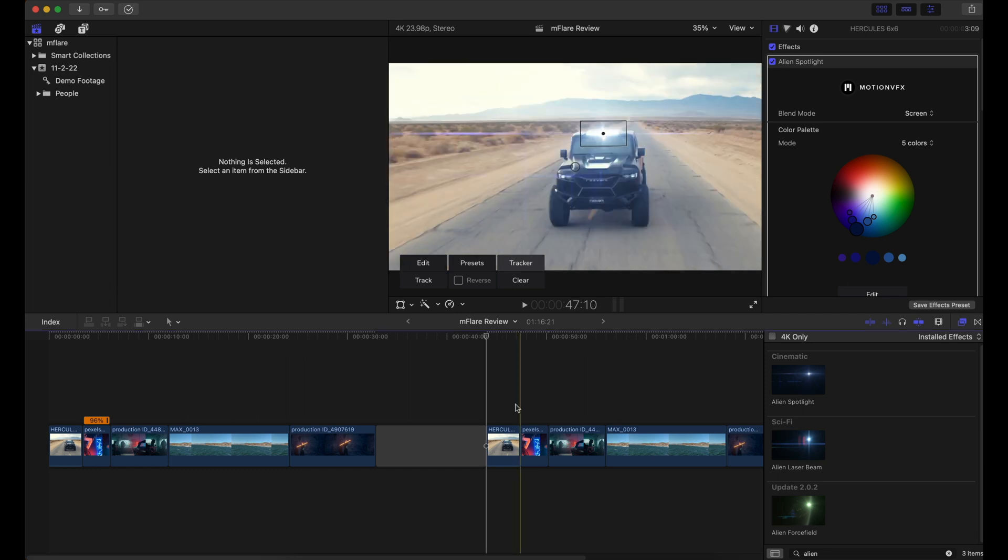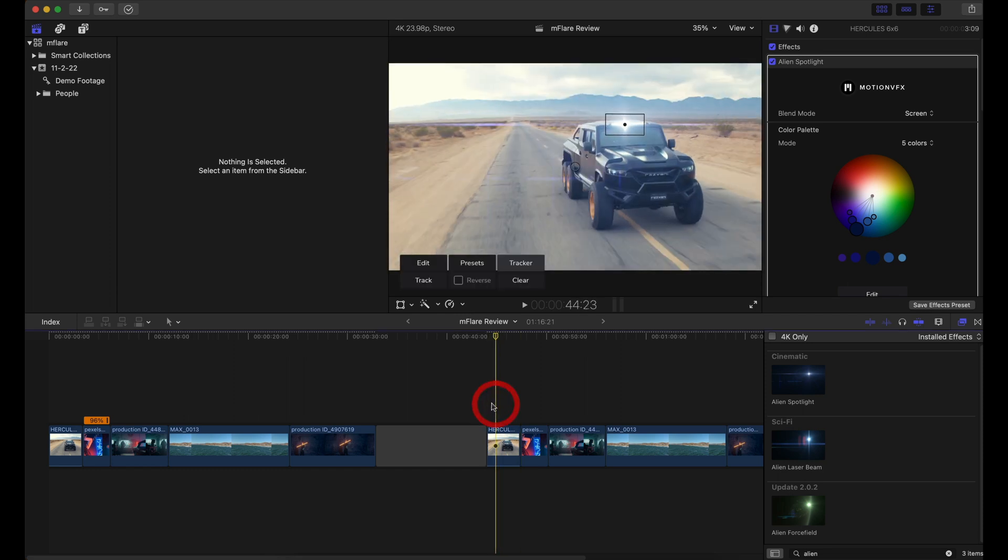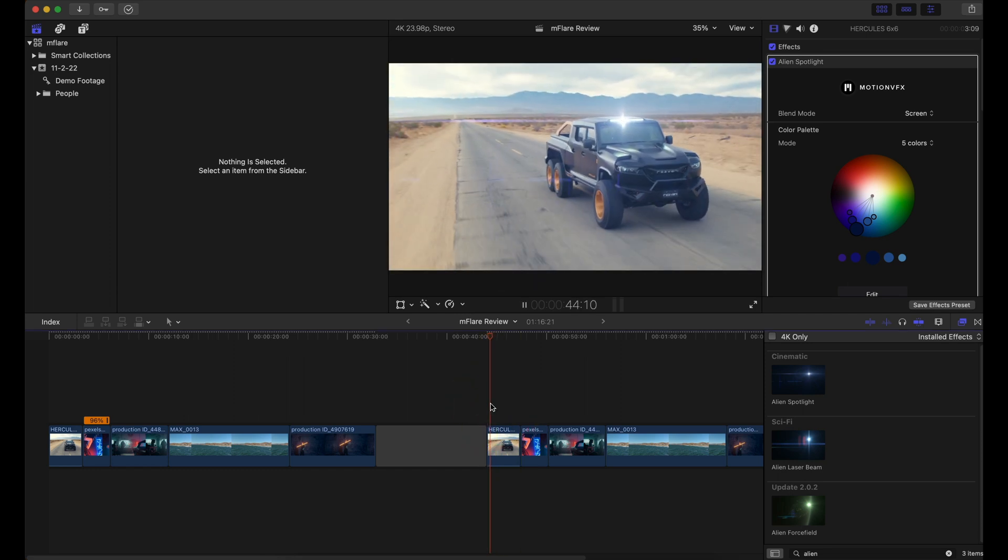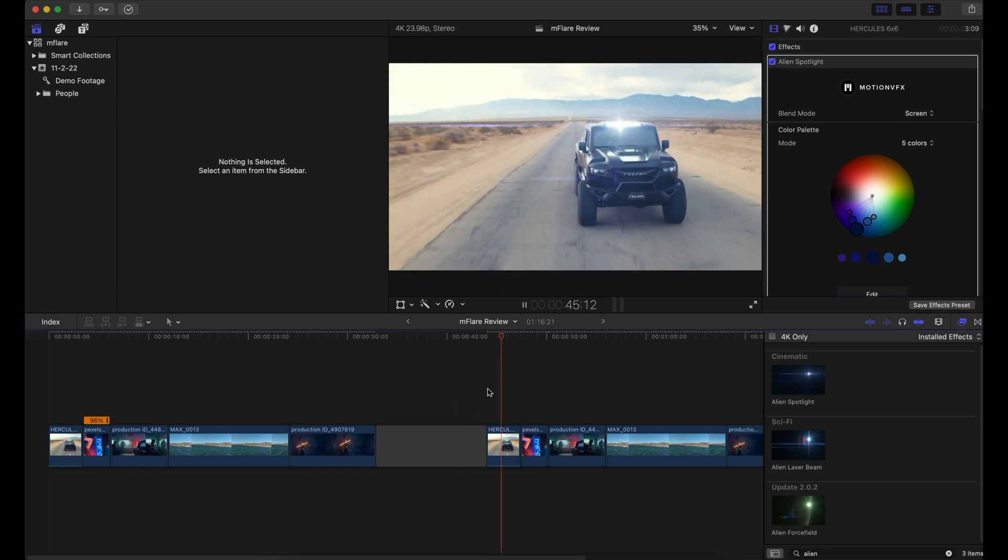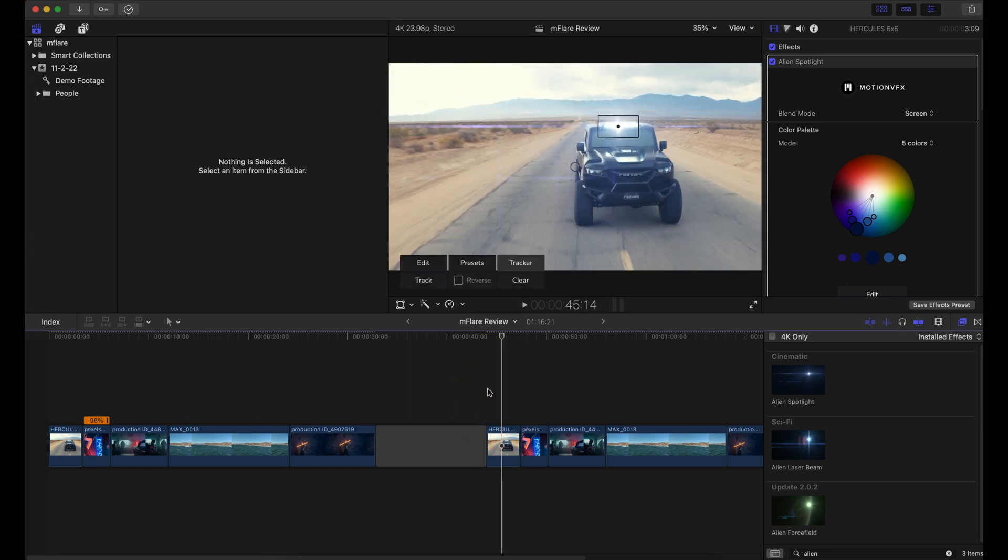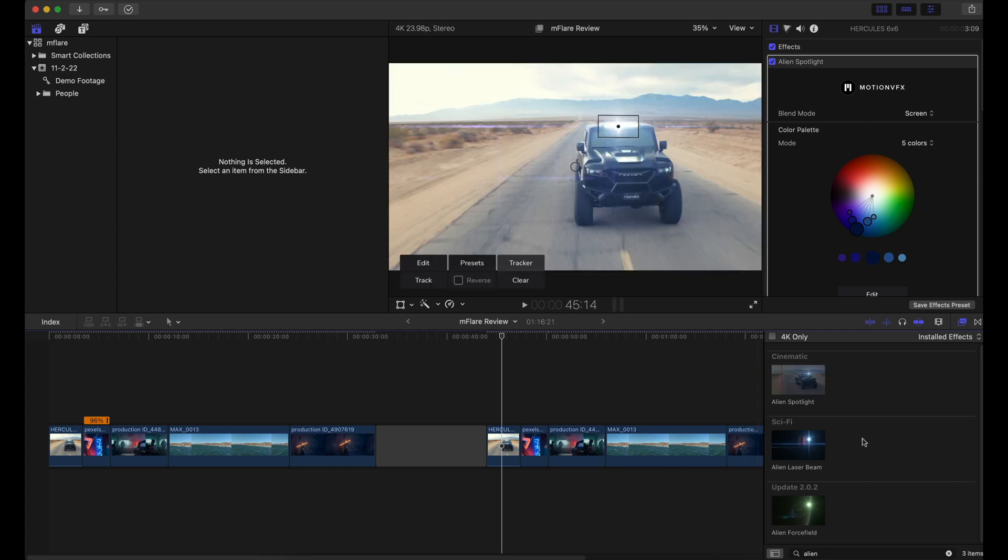All right, so now that our clip has been tracked and everything is looking great, we can actually apply our own custom adjustments to this effect. And you can even change the presets.